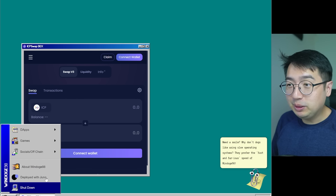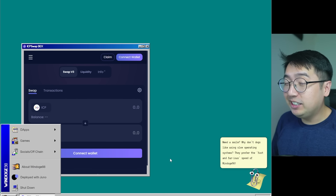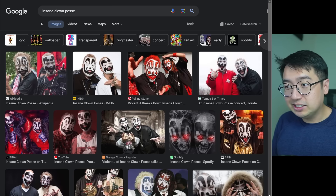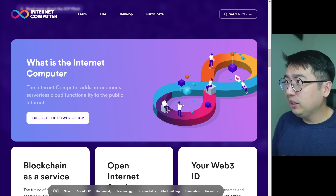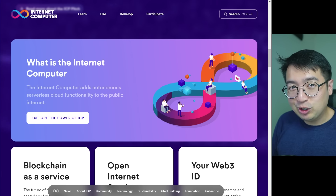This is an application built on ICP, the Decentralized Internet. Now you may know some other ICPs like Insane Clown Posse, Impressive Cats Pooping, and Internet Computer. Today's video is focused on Internet Computer and not that other stuff, even though that is very interesting.